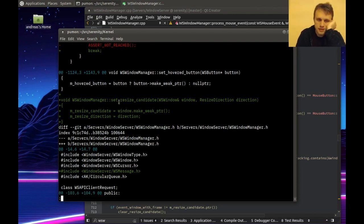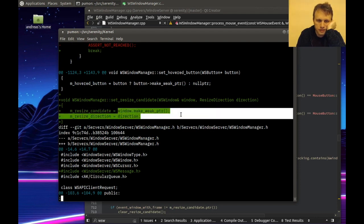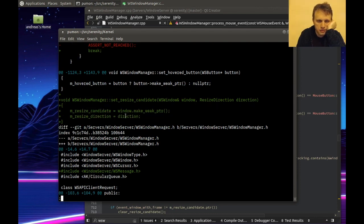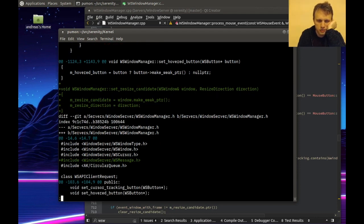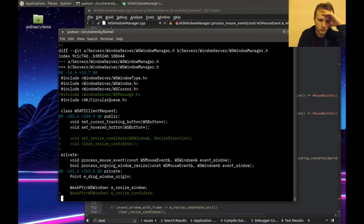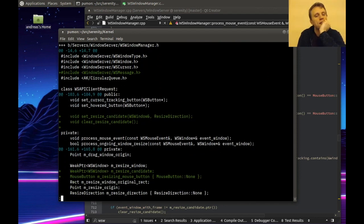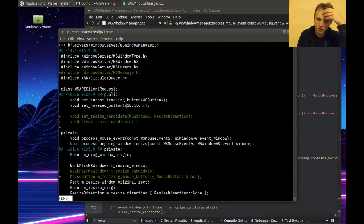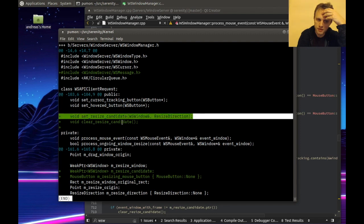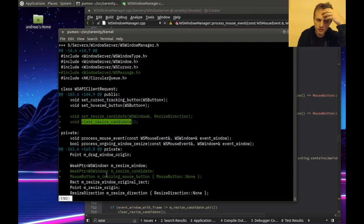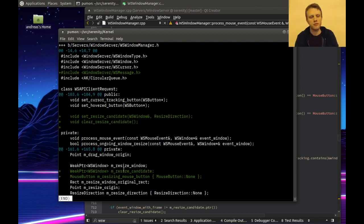Setting the resize candidate is just a matter of getting a weak pointer to the window and saving the direction that we computed. And these are just set and clear helpers for the two members we were using.